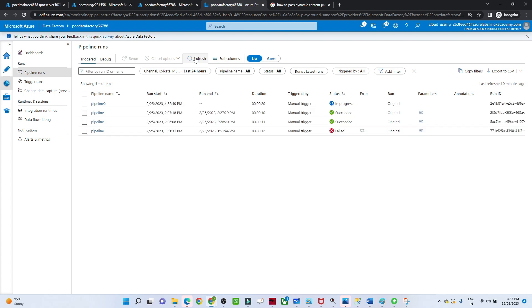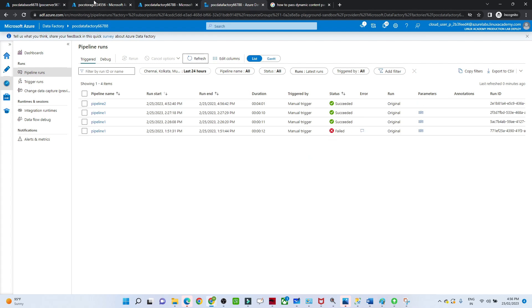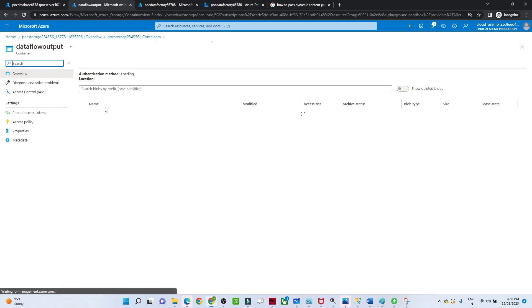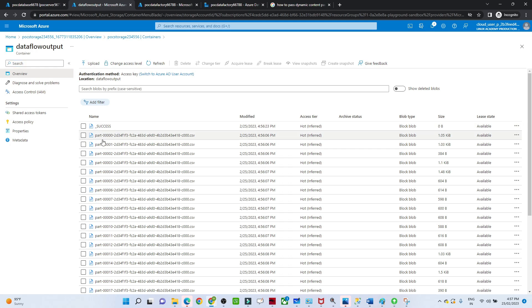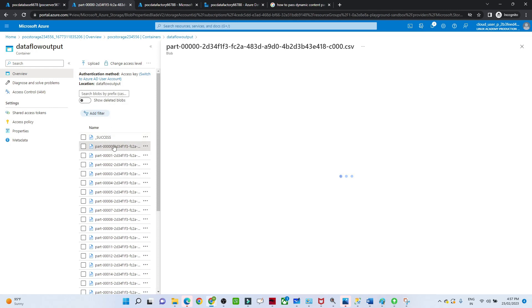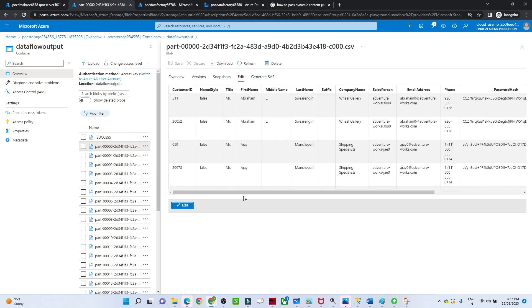That is how we can perform different kinds of transformation. Our pipeline is now succeeded. We will go to the storage account and check the data-flow-output folder. The data was saved in partitions. If I select one partition, go to Edit and do a preview, you can see all the 'Mr' records are there - filtered based on title 'Mr' and sorted based on first name.